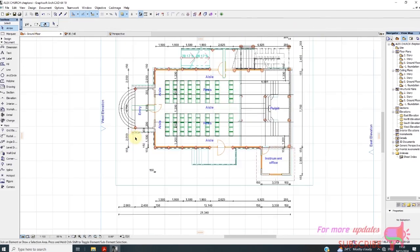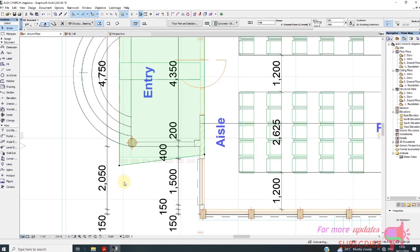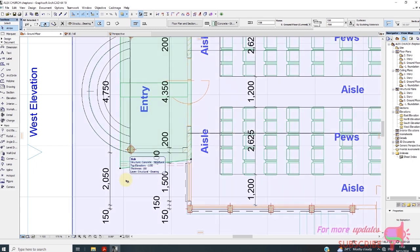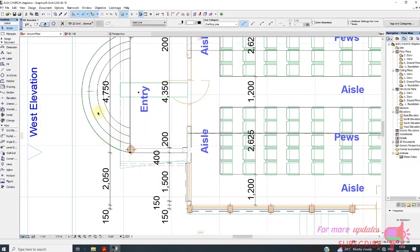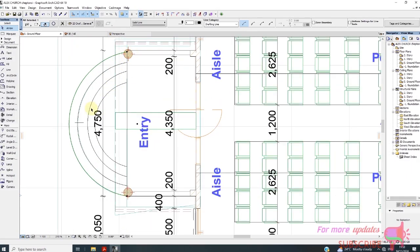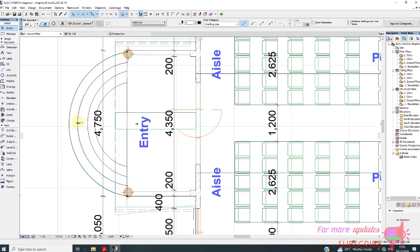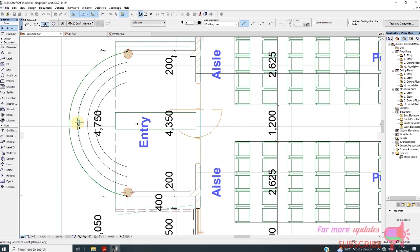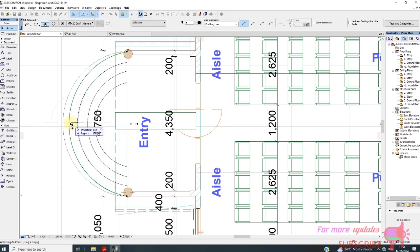So I will go back to the floor plan and select this one. This one can be moved — drag a copy from there or from here. So I'll move and drag a copy from there.